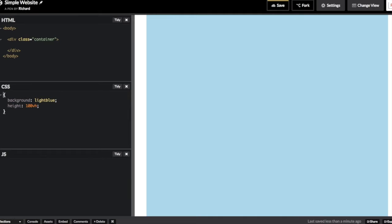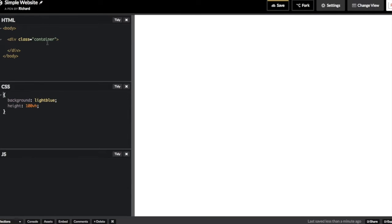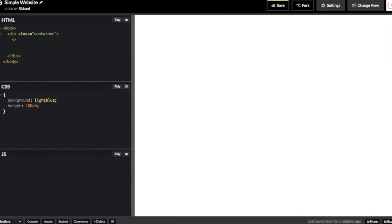Next, I'll demonstrate rows, which is another class that Bootstrap offers. A row is a division with a class of row. And I'll highlight that as well in the CSS so you can see what it looks like inside of the container.